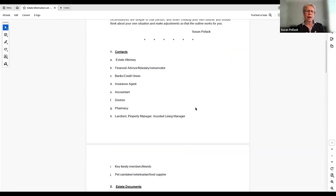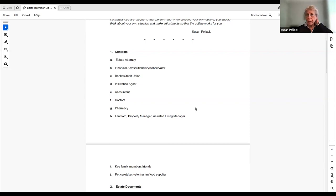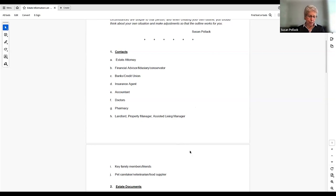I keep this outline and the filled-in one as documents on my computer, so that if I wake up at three in the morning and think of something I forgot to put down, it's easy to add it. You should probably go over it once a year just to make sure it's current. If you get a new doctor or whatever's relevant for you, you have to remember to change it on this as well.